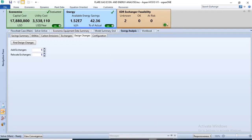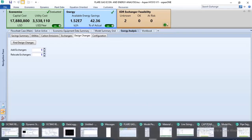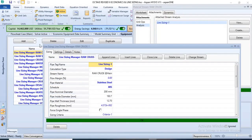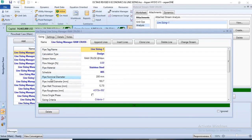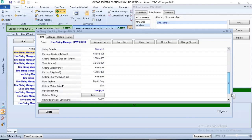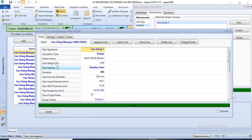Aspen HYSYS can also be used for line sizing. This is another simulation where line sizing was done on different streams. Aspen HYSYS can actually be used for line sizing to determine the conditions of the particular pipe that will be required for a particular stream. You will get the pipe nominal diameter, the inside diameter, the wall thickness, and the length — all this data will be given after you have made some initial specifications.